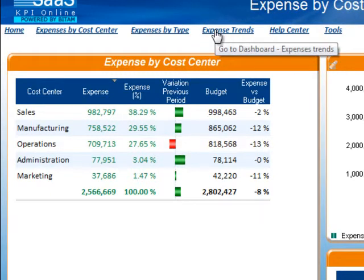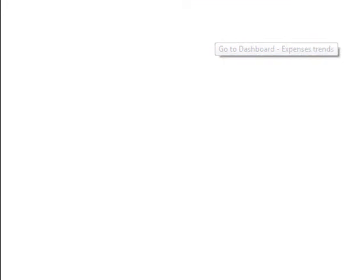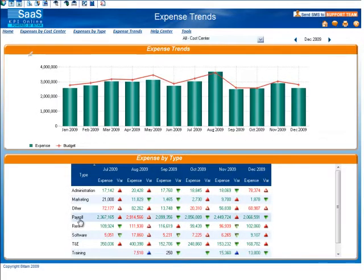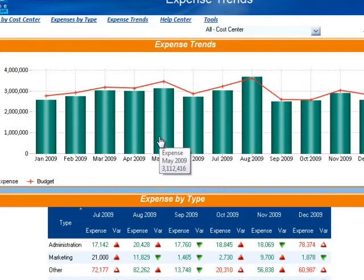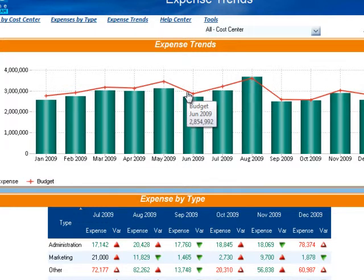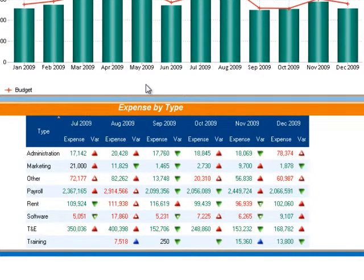Let's now quickly take a look at the expense trends dashboard. Here you will find a 12-month trend graph comparing your actual expenses and the budgeted expense amounts. Hover over the bars or the lines to see precise amounts. Below the 12-month trend graph, you will see a breakdown of expense types for the last six months.